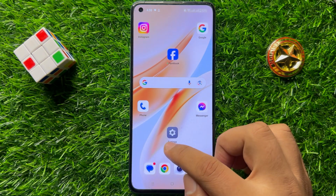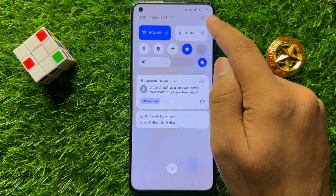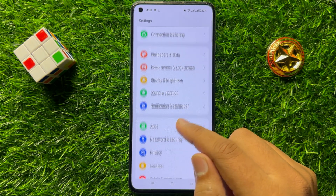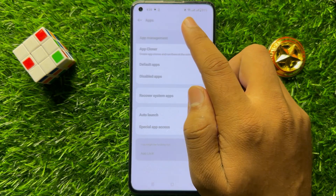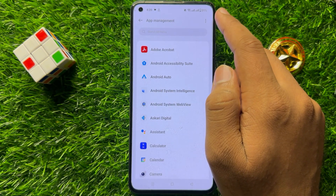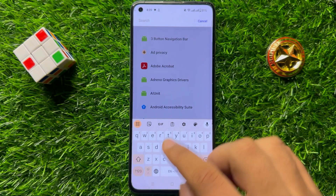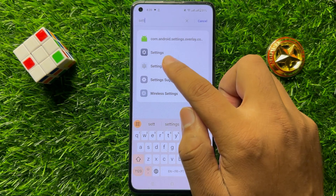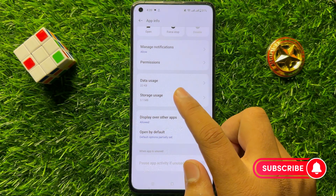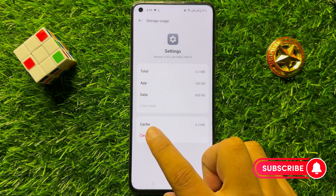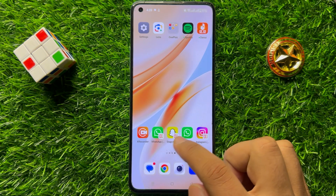If that doesn't work, the next solution is to swipe down and click on the settings icon. From here scroll down and click on apps, then click on app management. Click on the three-dot more icon and click on show system. Search for settings, open the settings app, go to storage, and click on clear cache. After clearing the cache, the settings icon will appear on your home screen.